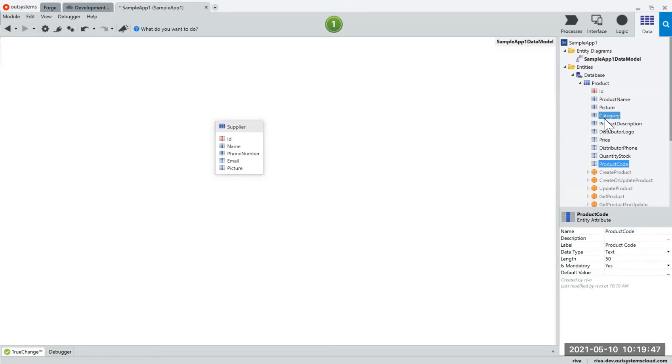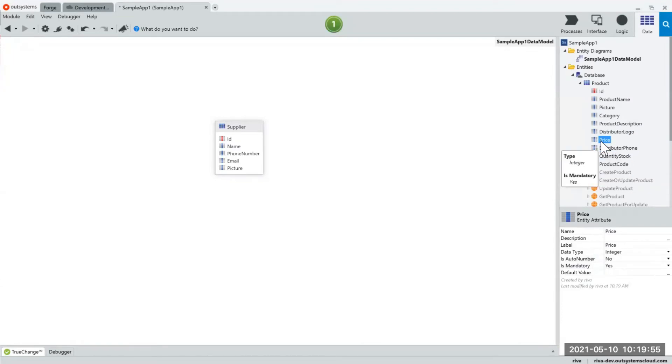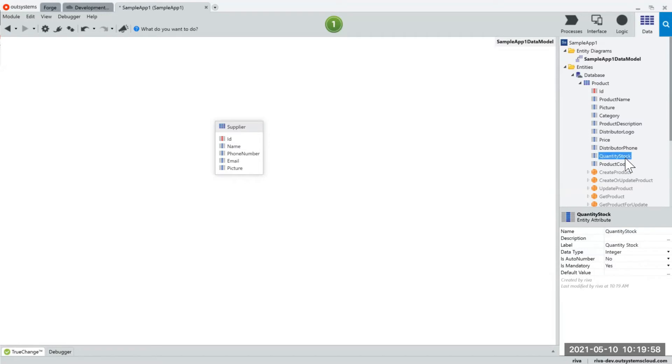And likewise OutSystems is trying to guess the data type that we have based on the existing data that is found in the file. So for example the price is already marked as an integer or the quantity stock is marked as an integer because my data has numbers.